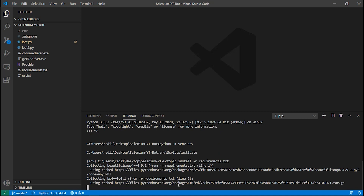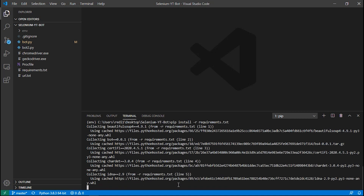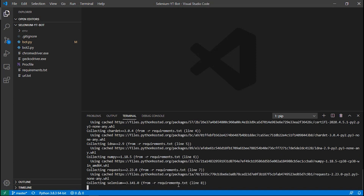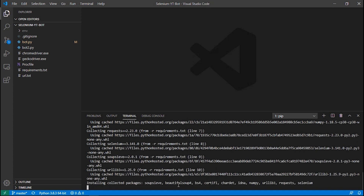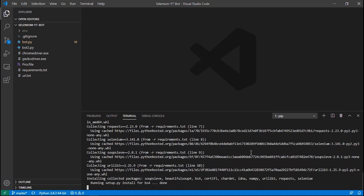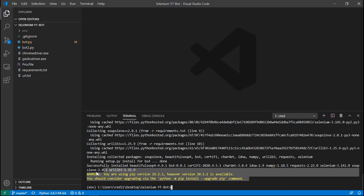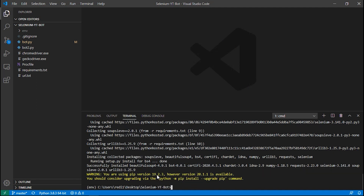You can see it's now collecting all the modules and files needed for the project. Let's wait for this to finish. The dependencies are installed. If you see a warning message, don't worry — it's just about a version update. We are now ready to run our bots.